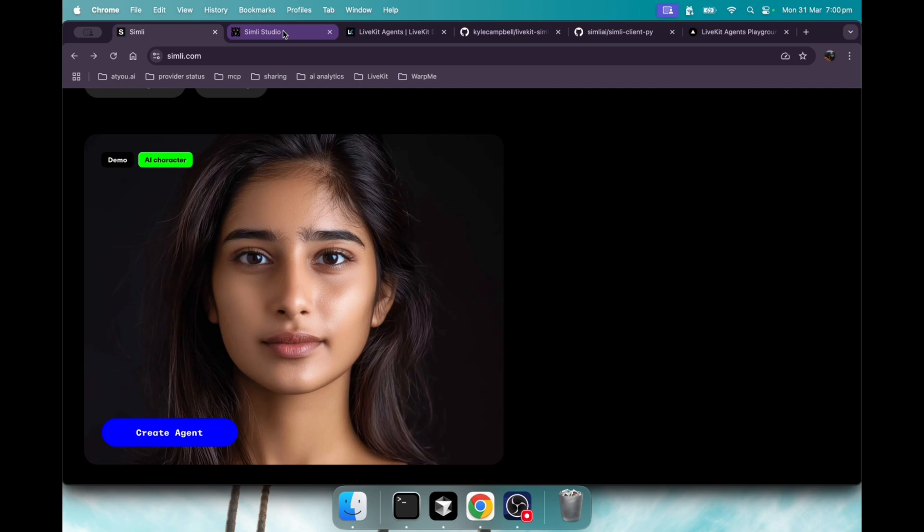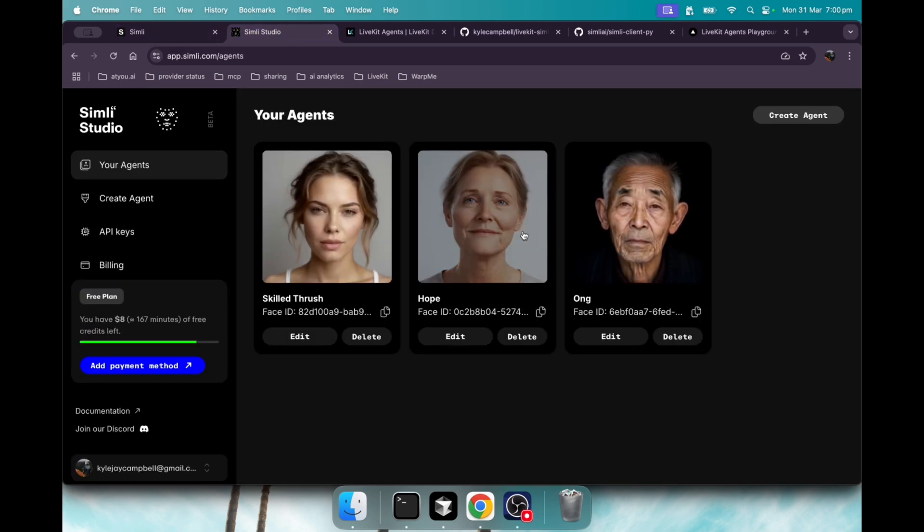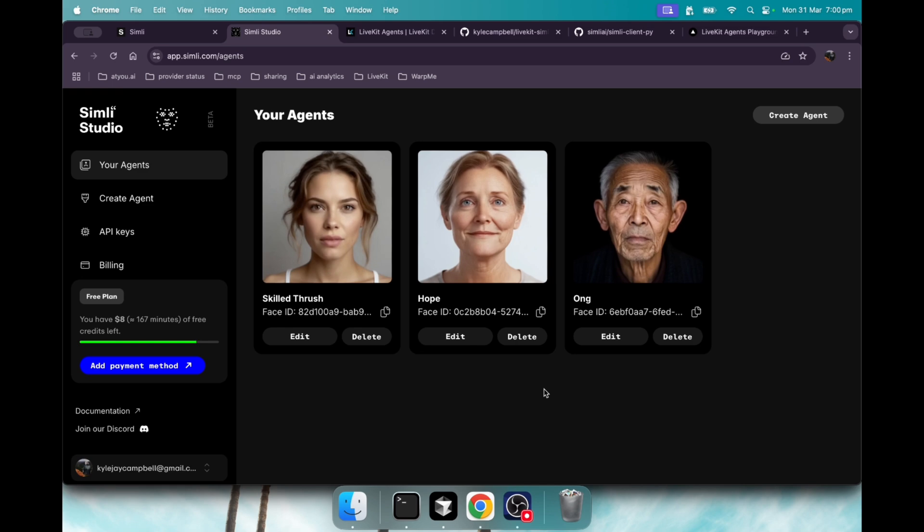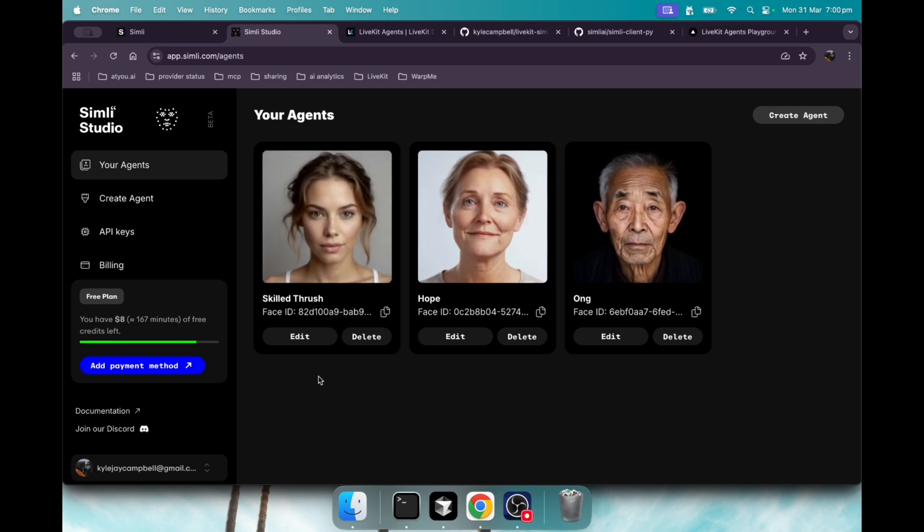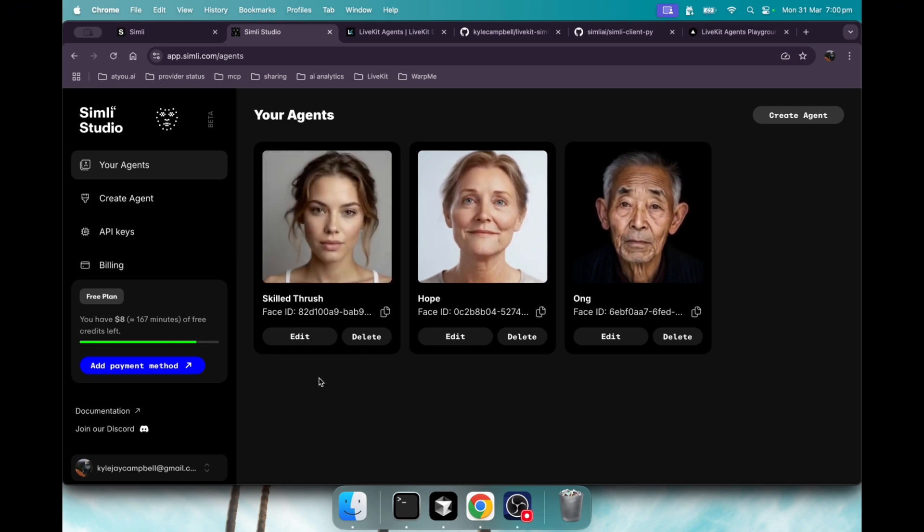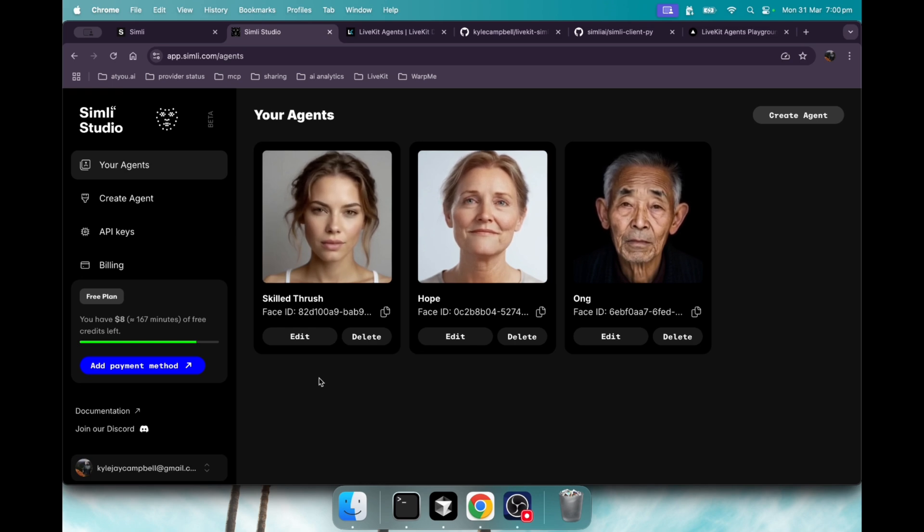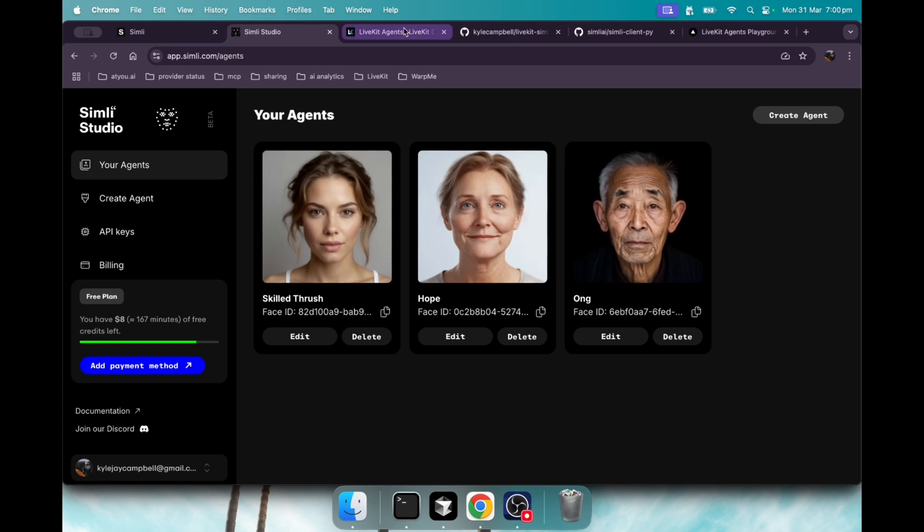If we jump into the Simly studio, you can see that here on the right are two avatars that they provide by default, and then this one right here I've created where it's pretty easy. You just upload an image, it does some processing, and in a few minutes you have an avatar you can use.